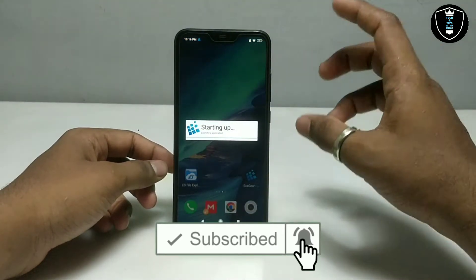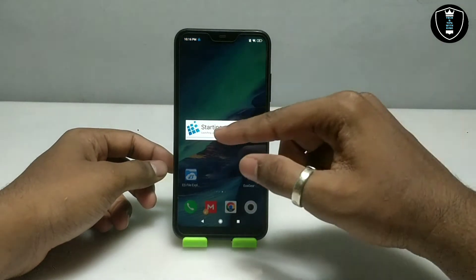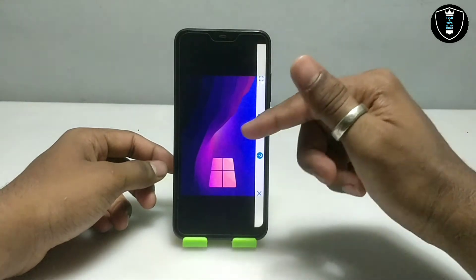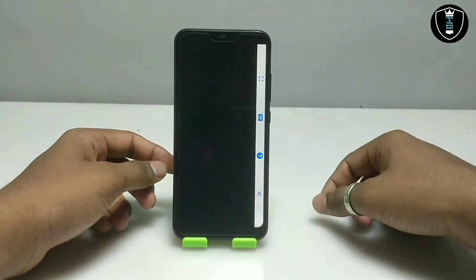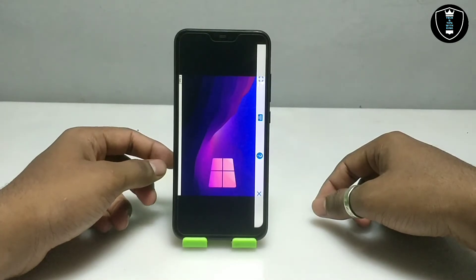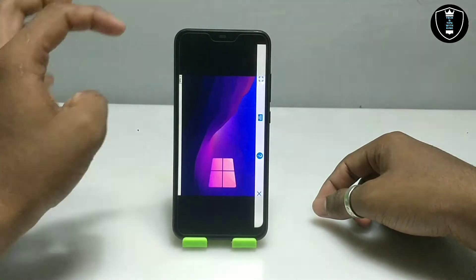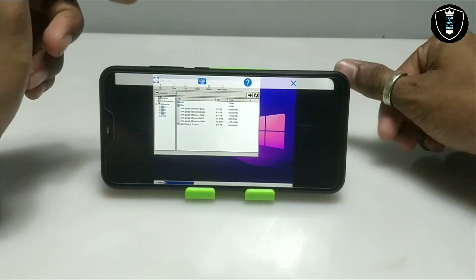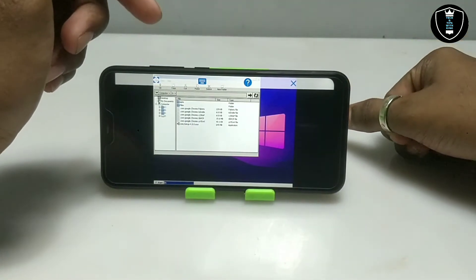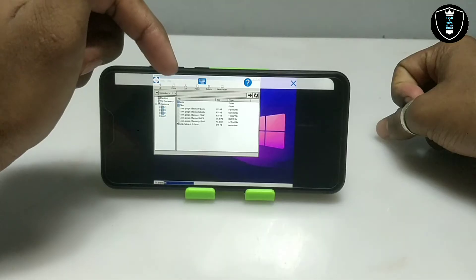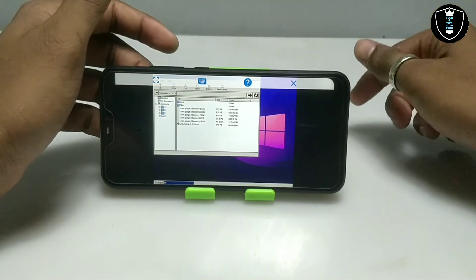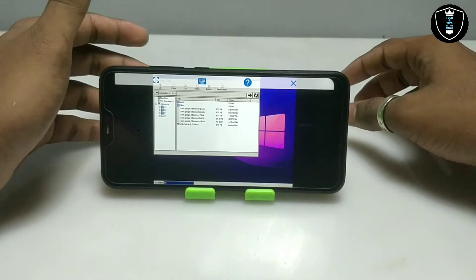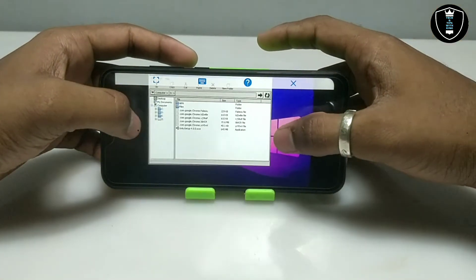The phone will go into landscape mode and it will say 'starting up', meaning the application is starting up on Android. As you can see on the screen, this is the desktop of the Execute Windows Emulator application. One thing I forgot to tell you: after downloading the Unity setup file, you have to put that setup file in the Download folder.